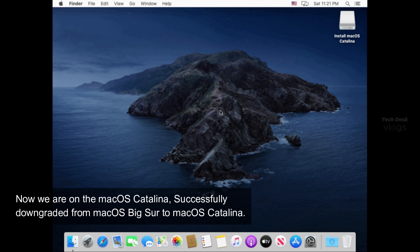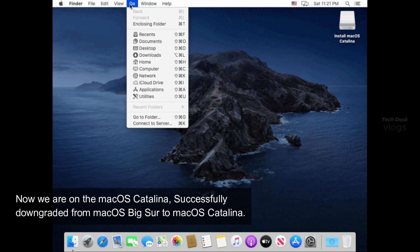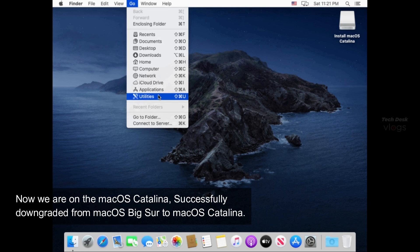Boom! Now we are on the macOS Catalina, successfully downgraded from macOS Big Sur to macOS Catalina.